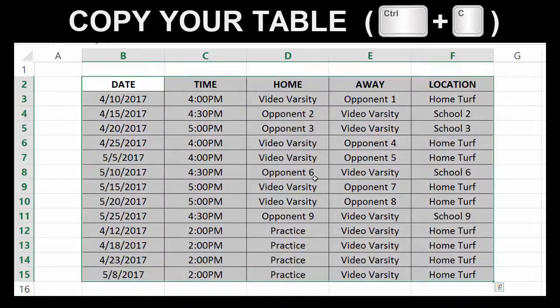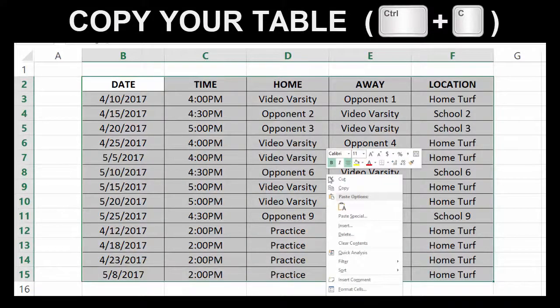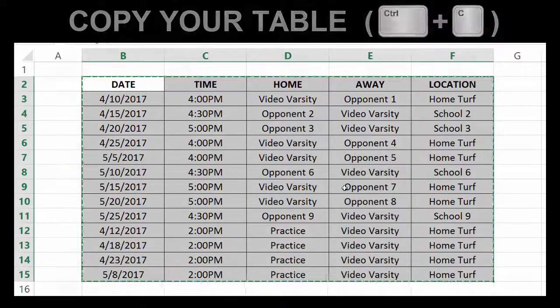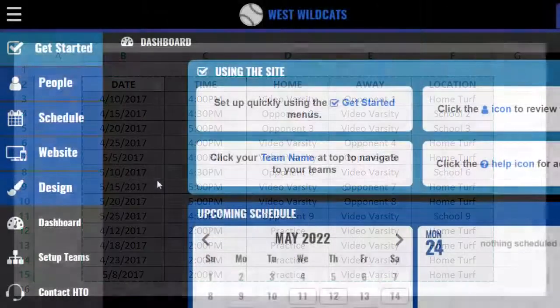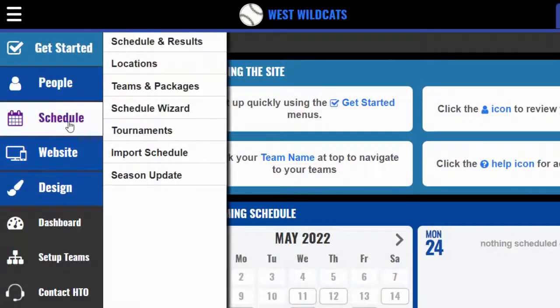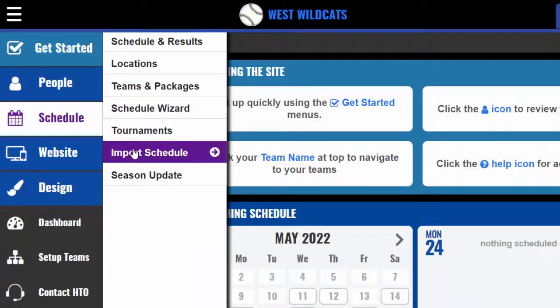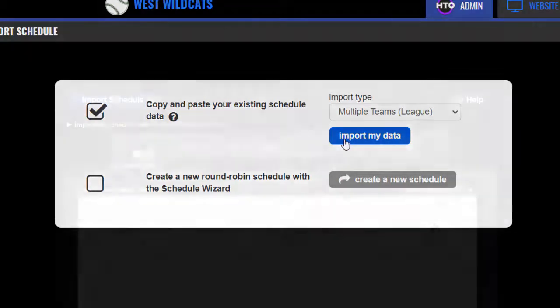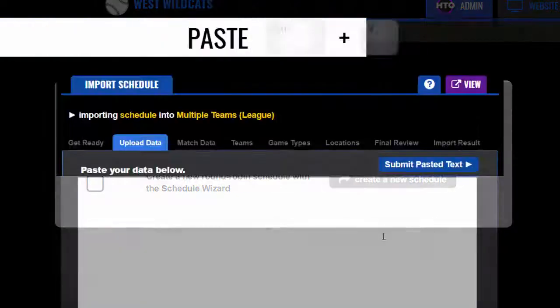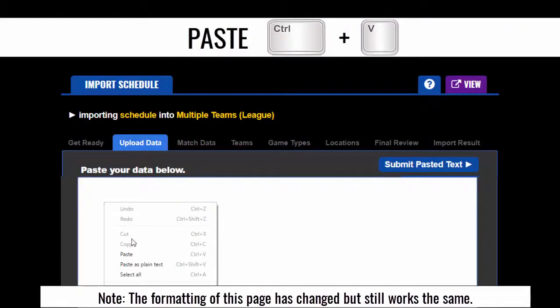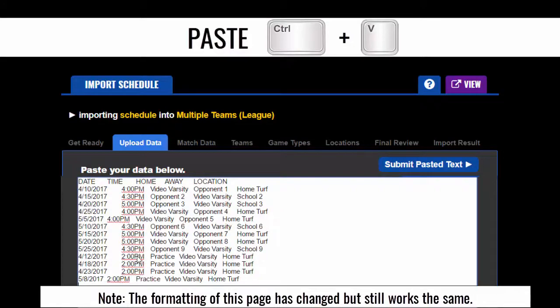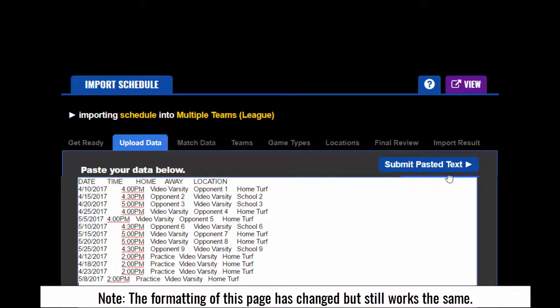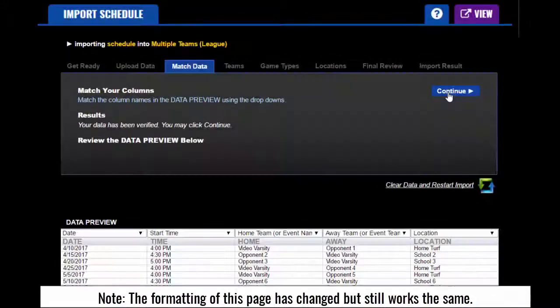To get started with your import, first copy the data from your spreadsheet. From the dashboard, click the schedules button to navigate to the import schedule page. Click the import my data button and paste your spreadsheet into the white field. Then click submit pasted text.